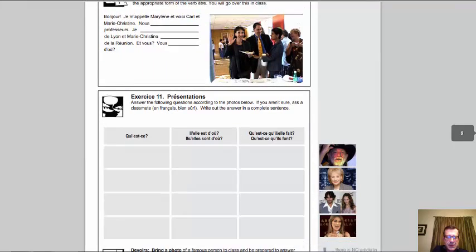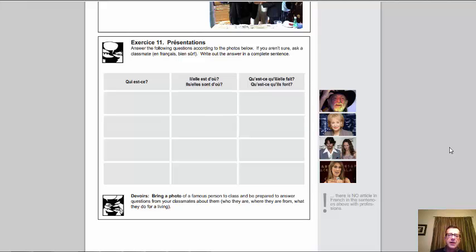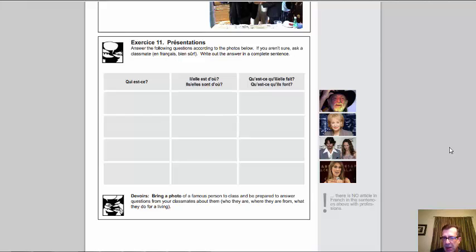In exercise 11, there are some really great questions you should be able to ask and answer. The first is 'qui est-ce' — who is it? To answer, if you're pointing out one person, you use c'est; if pointing out two people, you use the plural ce sont. Next question: 'il est d'où / elle est d'où' — where is he/she from? You already know from the preliminary chapter 'vous êtes d'où.' This is in the third person, so where is he/she from. The plural is 'ils sont d'où / elles sont d'où.'